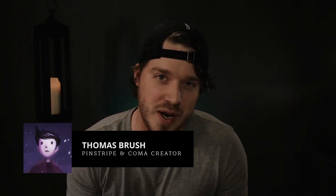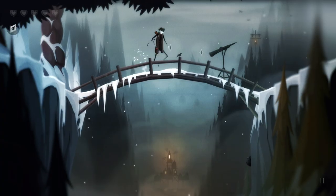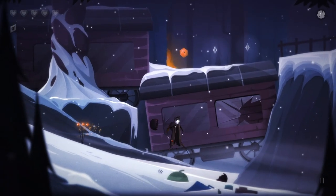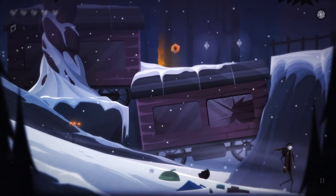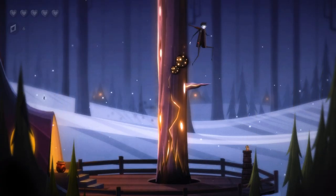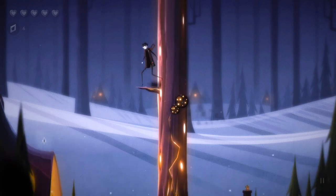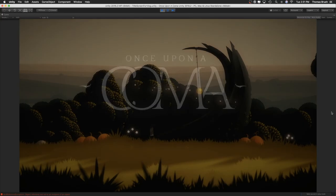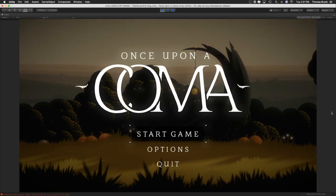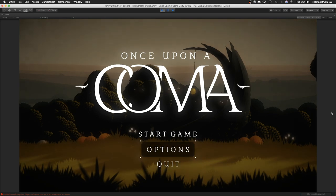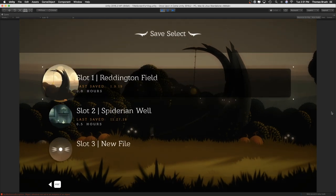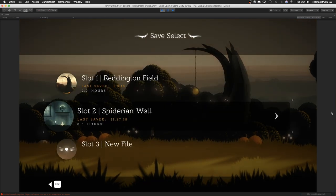Hey, I'm so glad that you clicked on my thumbnail. My name is Thomas Brush. I'm the creator of a game called Pinstripe. I'm also working on a game called Once Upon a Coma. I've been making games for 10 years. It's my full-time job. I love what I do, but I never really had a system in place to actually create menu systems with animations and effects, make it look really cool, and most importantly, keep it simple.